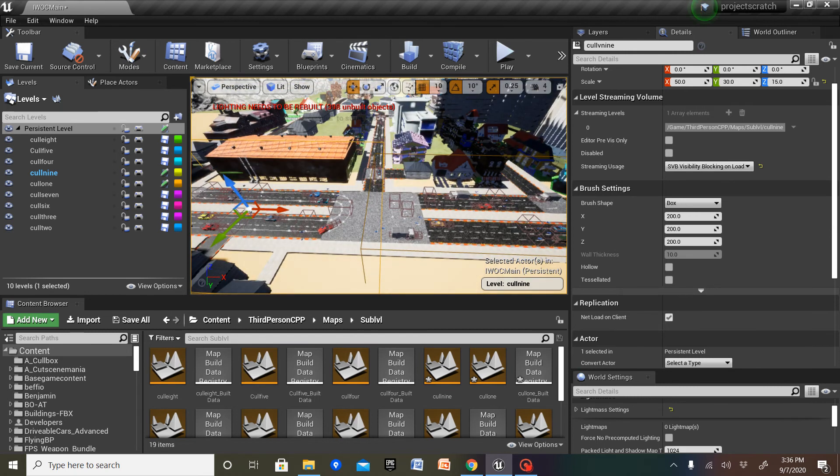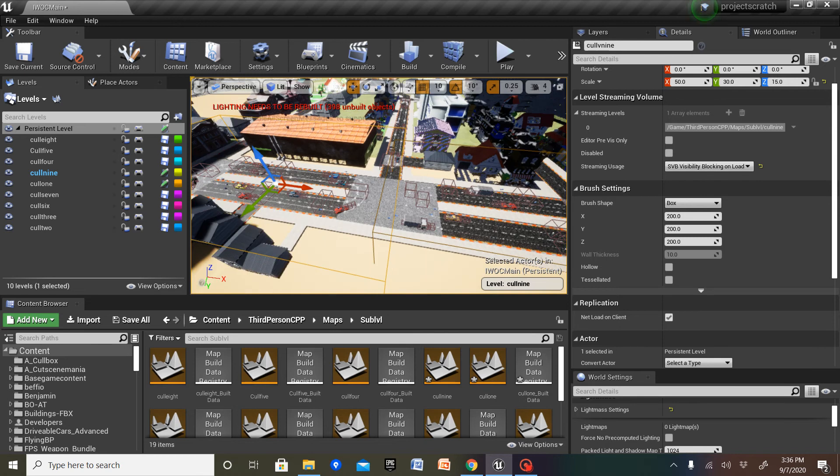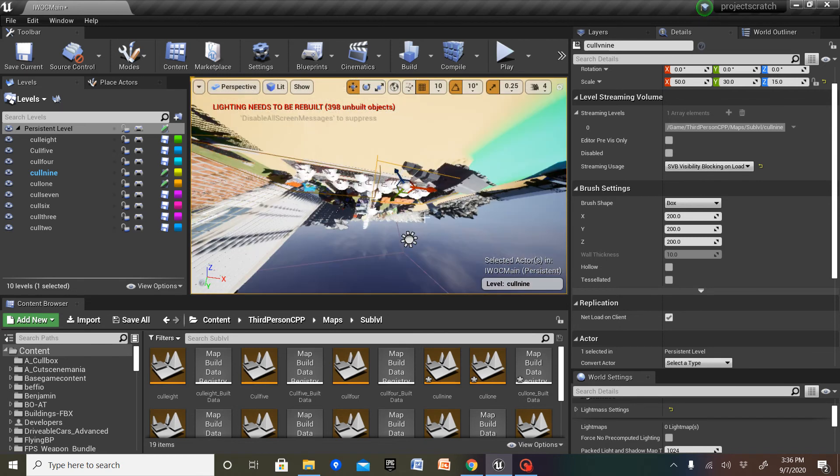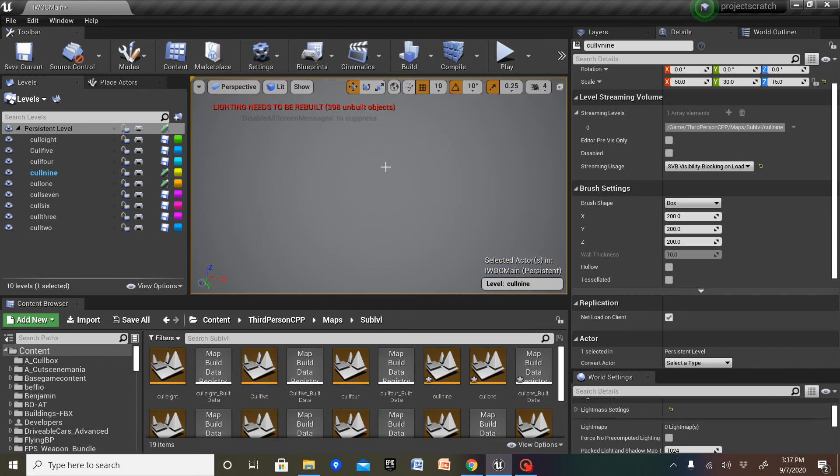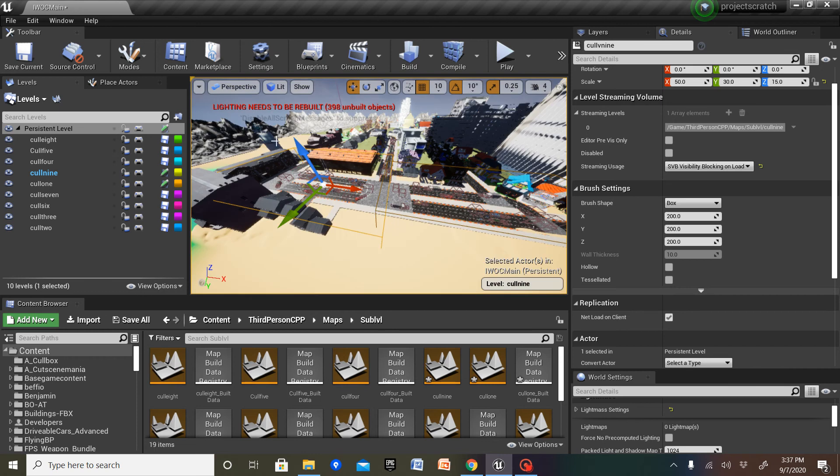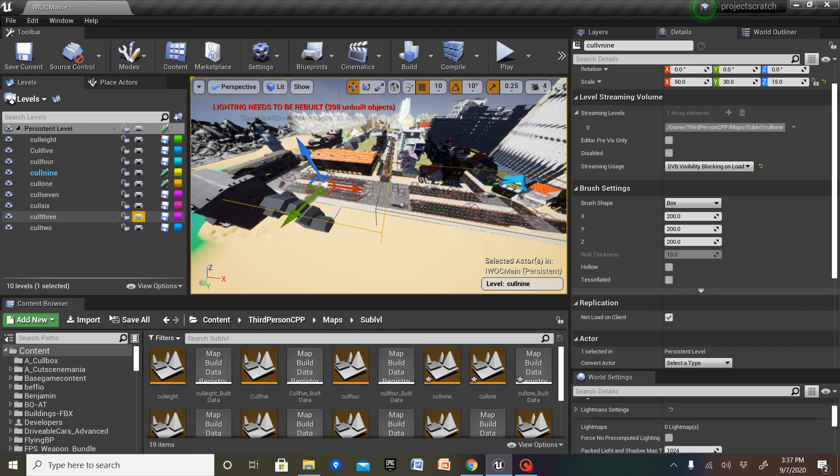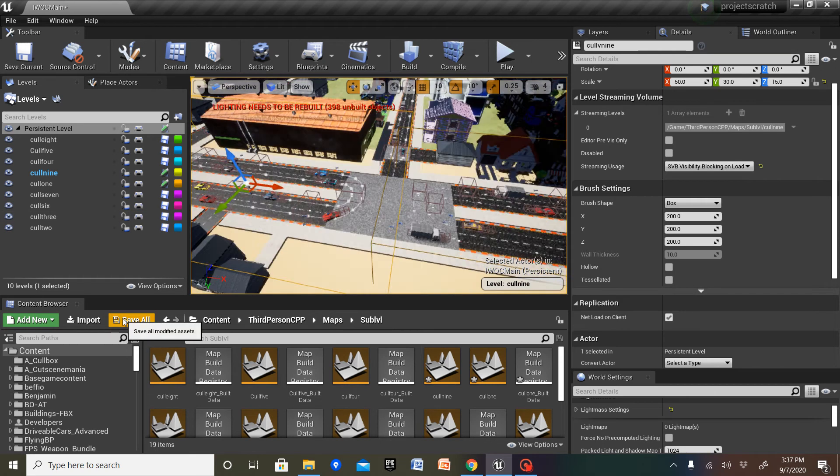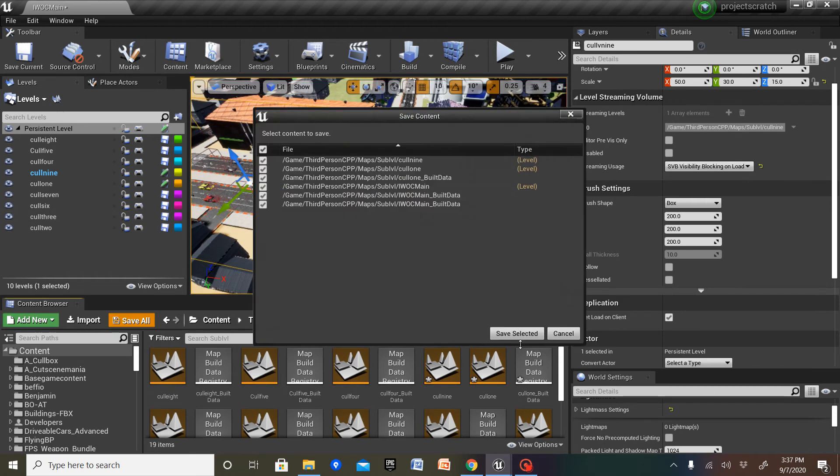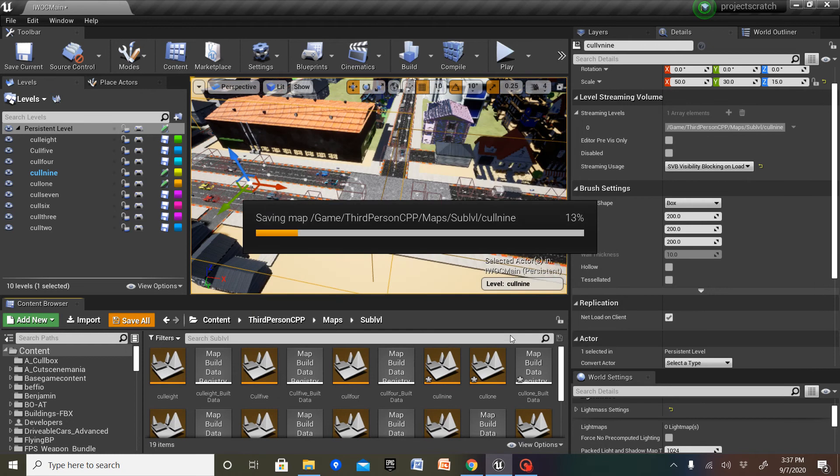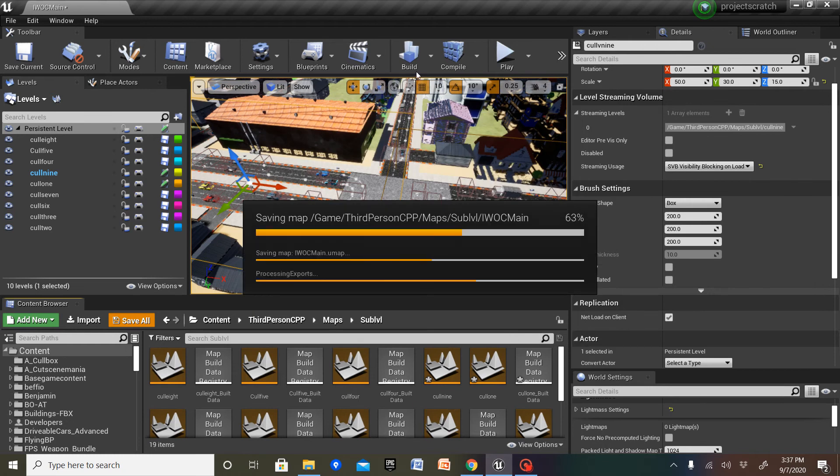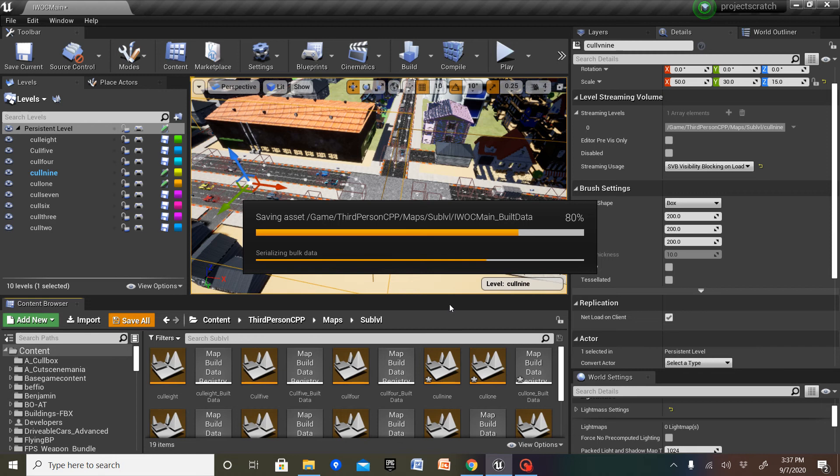So essentially, if we're not in this section of the city, these actors won't be slowing down the frame rate and whatnot. So now, we're going to save all, and we're going to click build. And we're going to build all.